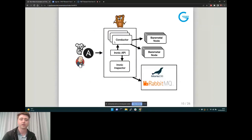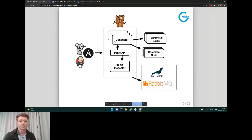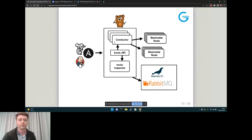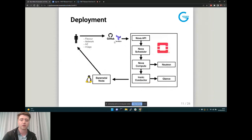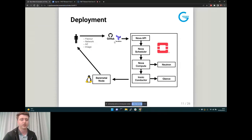Looking back at the diagram: nodes come in from the left via our automation into the Ironic API, get inspected, then moved to where they are in the data center. A conductor is a microservice in Ironic whose purpose is to look after a group of nodes — you might have a common set of nodes or an area in a data center like an availability zone. They all get grouped up and are then ready for people to use on the other side.